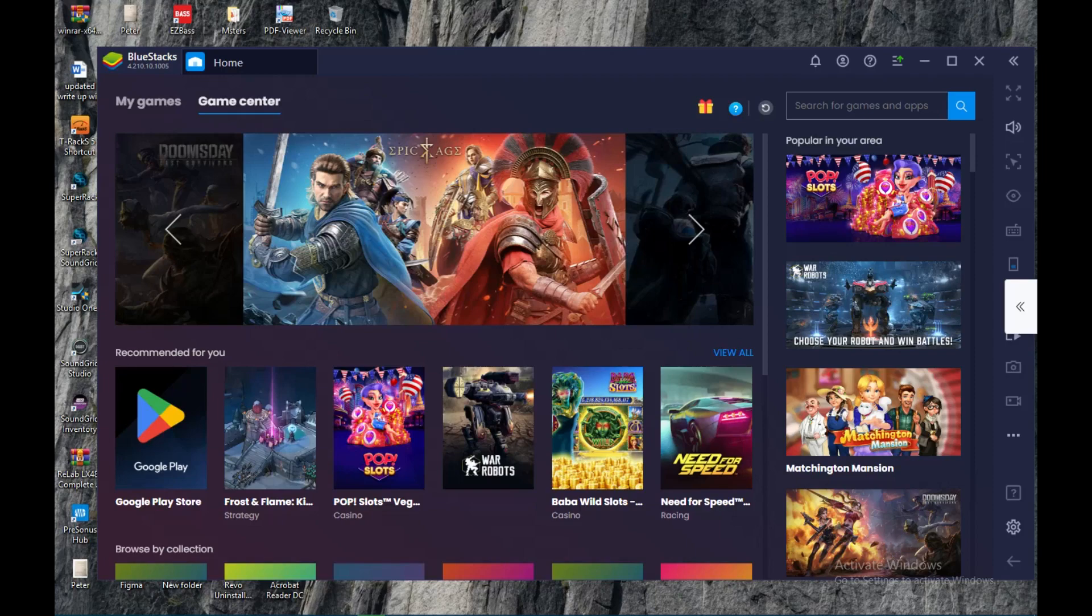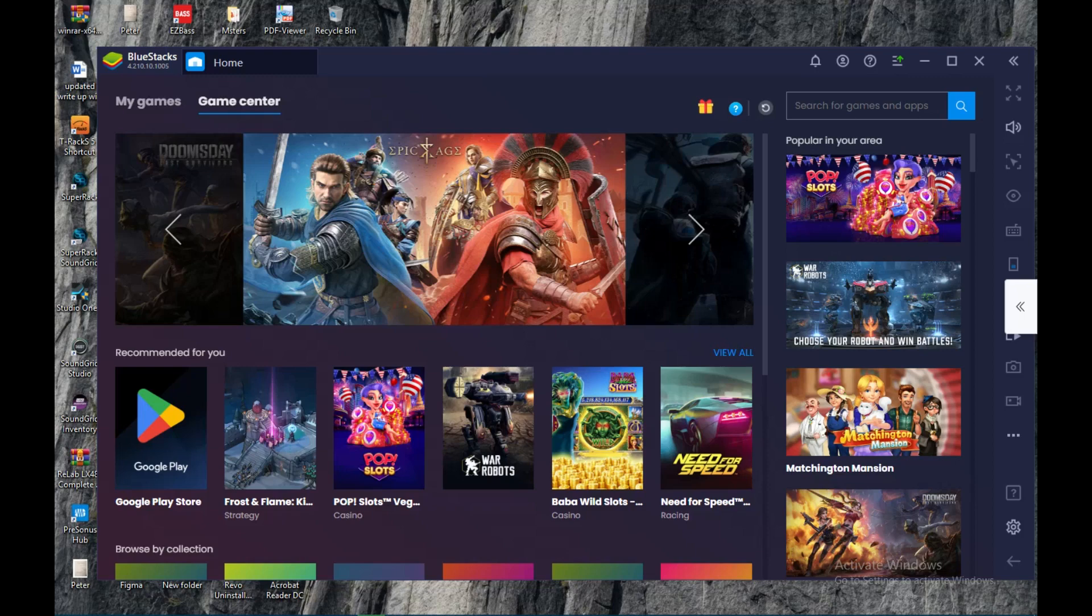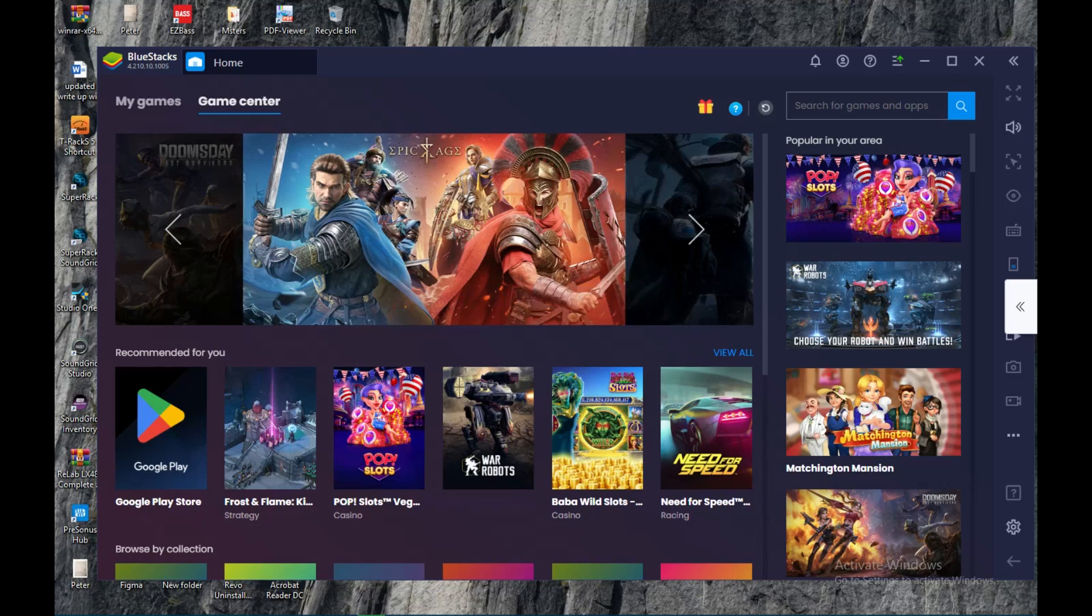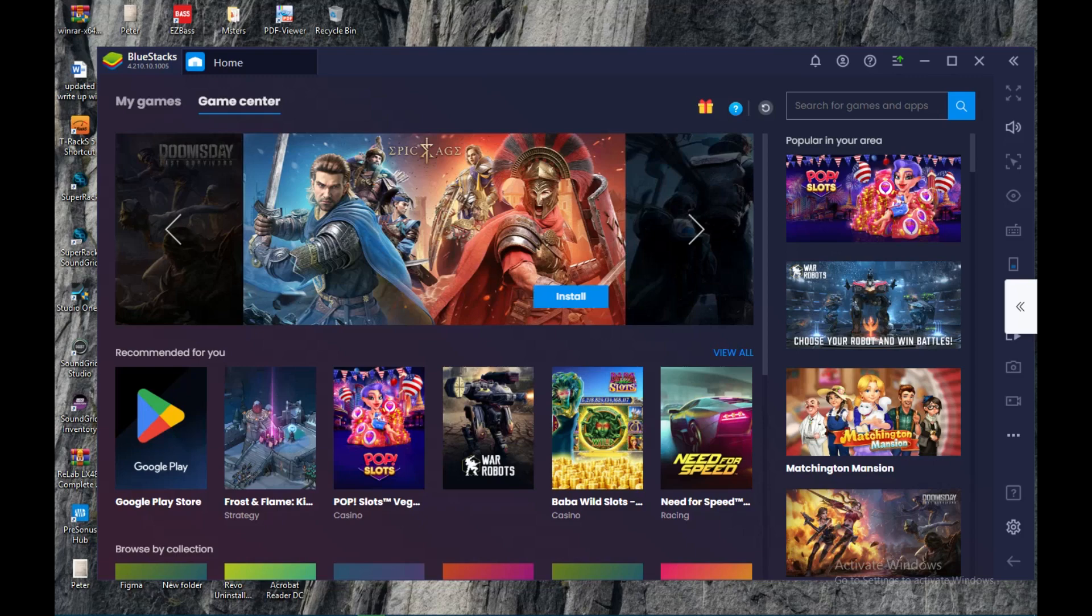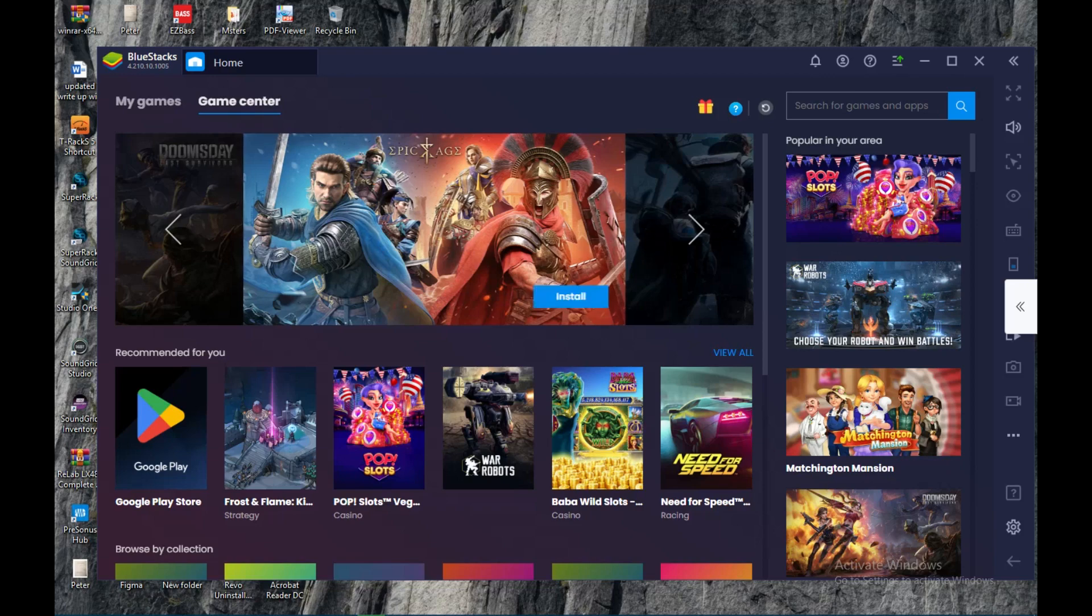The first thing to do is to download the BlueStacks emulator. I have it installed on my laptop already as you can see. Just go to Google Chrome and type in 'BlueStacks download for Windows' - whichever Windows is in 7, 8, or 11 - and then download it, install it, and open it.